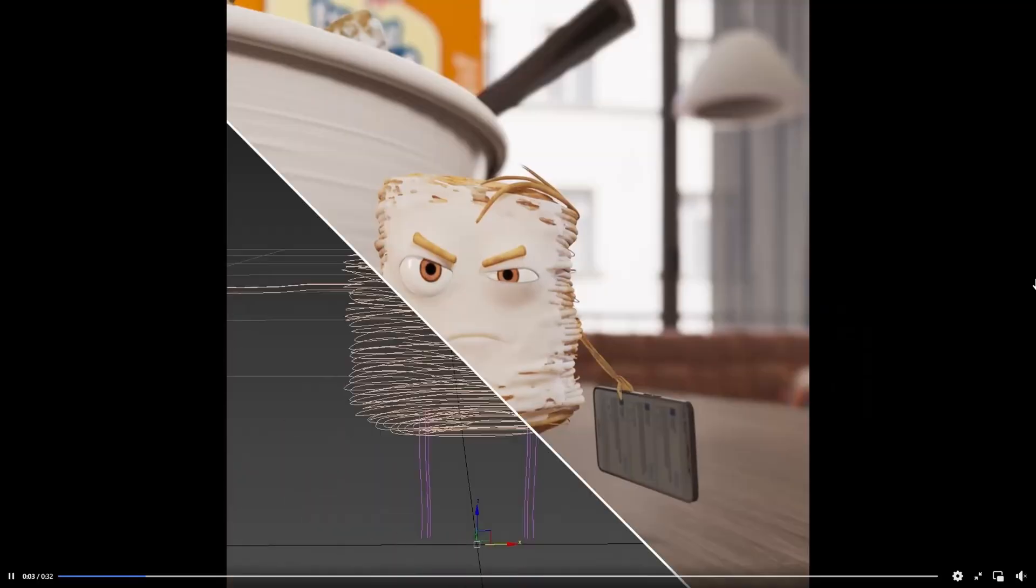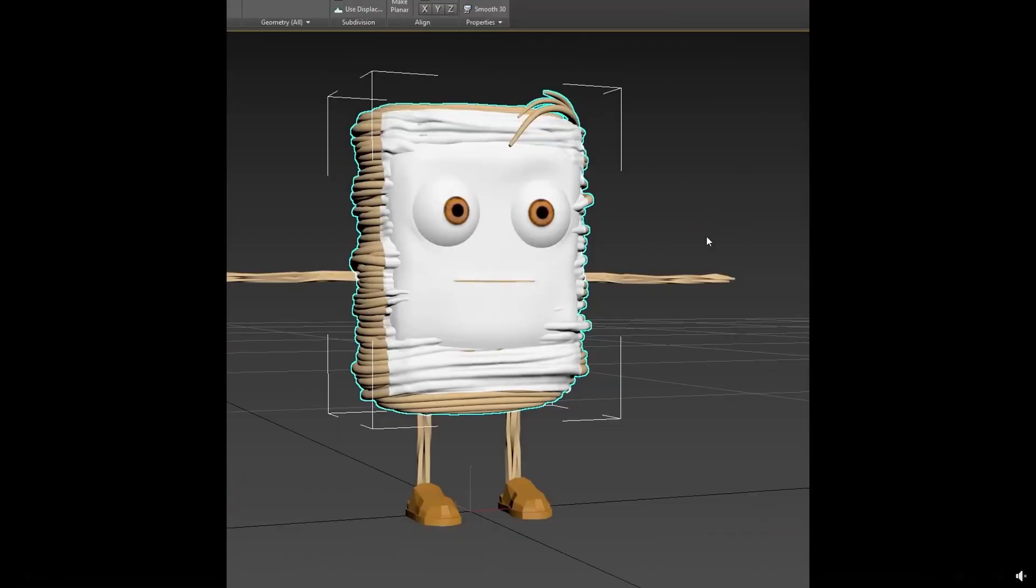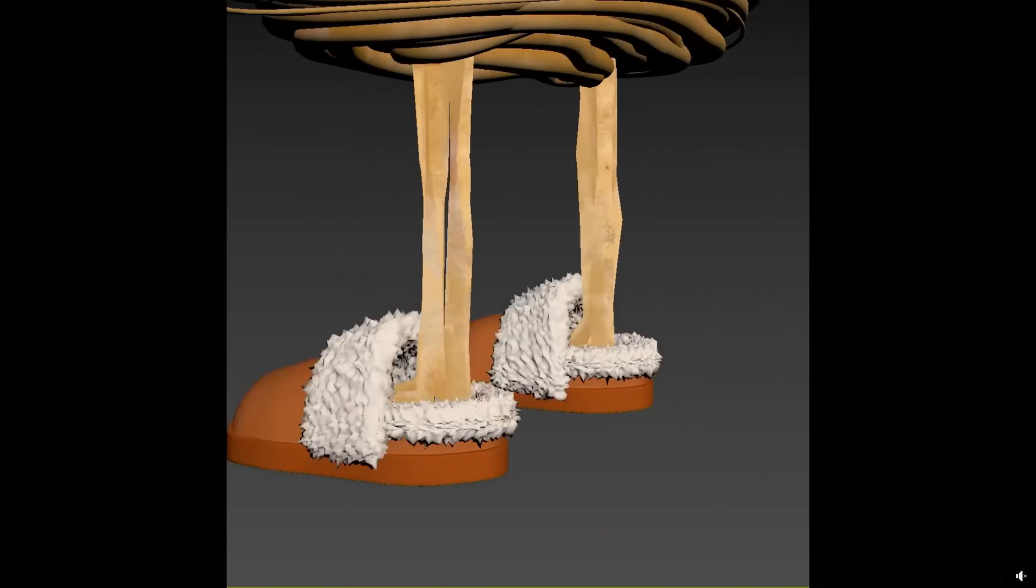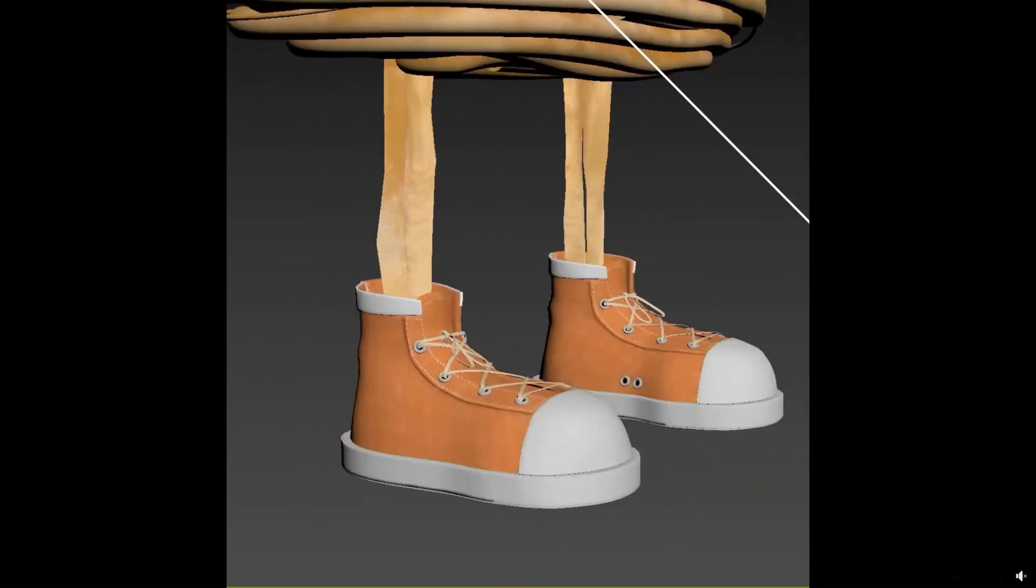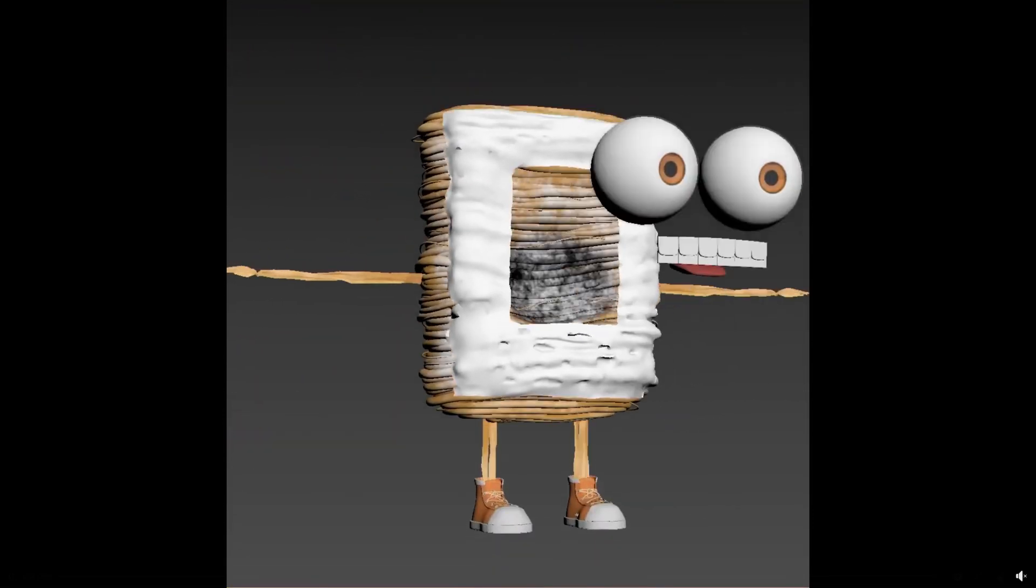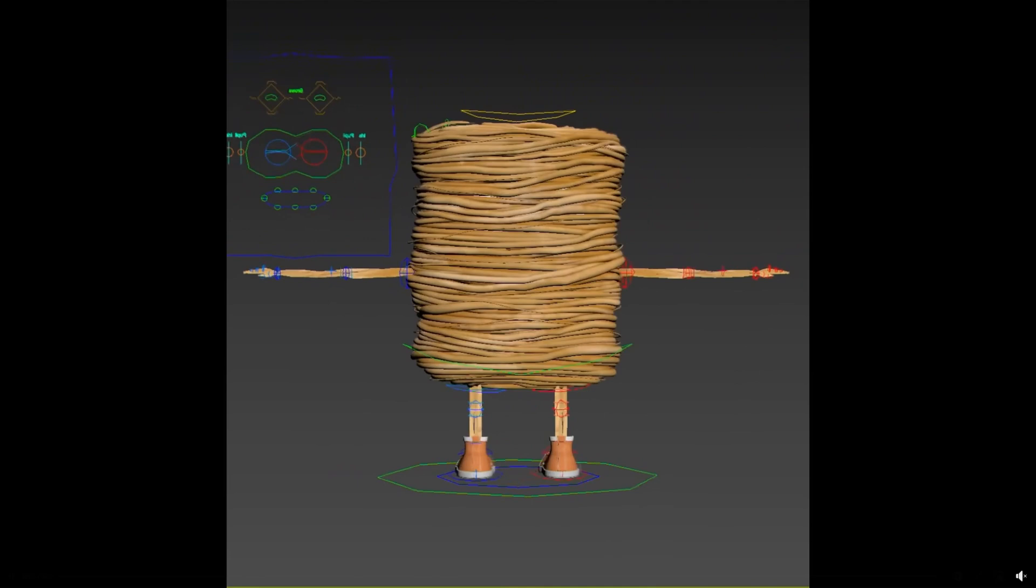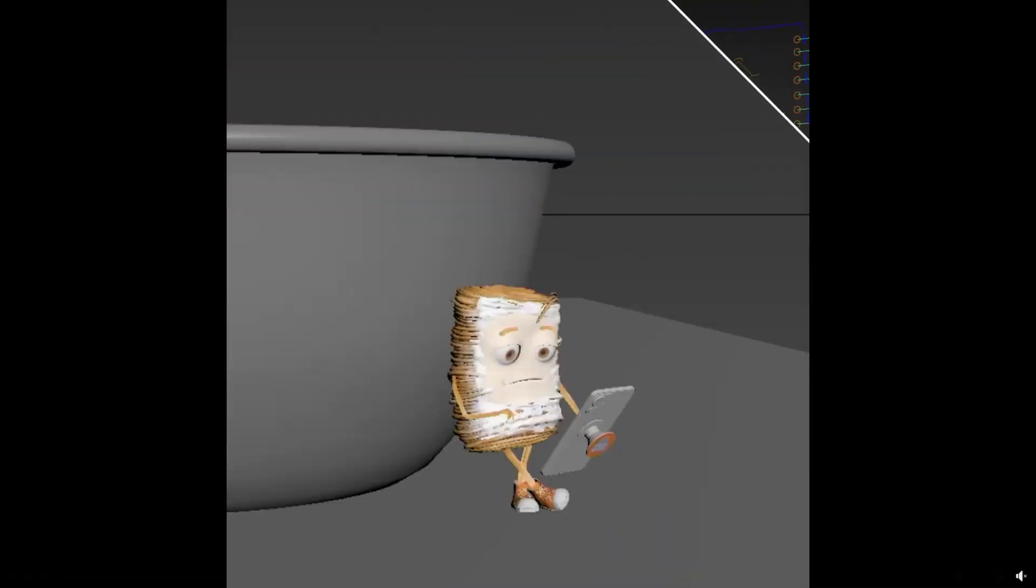Also, MAKE shared on Facebook a breakdown for a character that they designed for a commercial called Mini. As you can guess, modeling, rigging, and animation was done in 3DS Max.